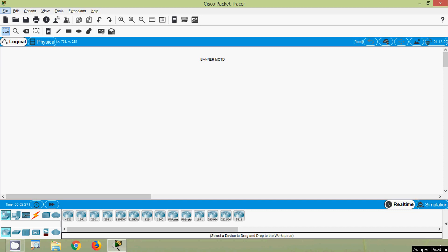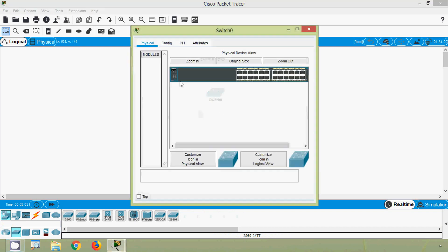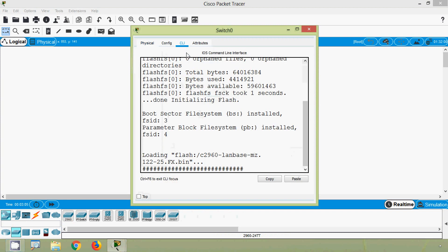Now we will see how to configure this banner MOTD message using our Cisco Packet Tracer. Here we will use a switch 2960. Coming to this switch, we will go to CLI.